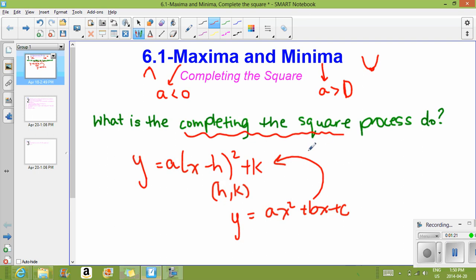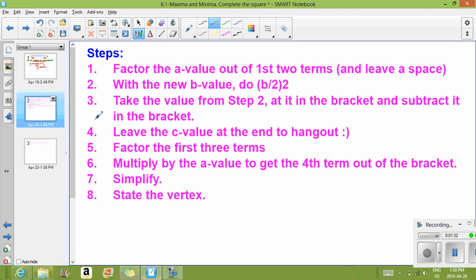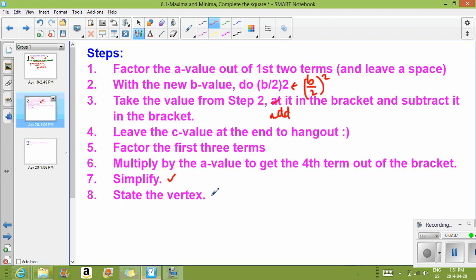This process is called completing the square, and this is what we're going to learn so we'll be able to get all the X-intercepts and vertex form — everything covered for our quadratics. Here are the steps: first, factor the A value out of the first two terms and leave a space. Then take your new B value from the brackets and do B divided by 2, squared. Take that value and add it in the bracket, then subtract it in the bracket. Leave the C value at the end, factor the first three terms, multiply the A value by the fourth term to get it out of the bracket, then simplify and state the vertex.